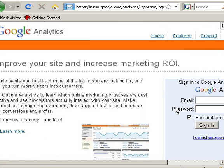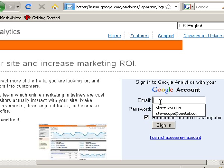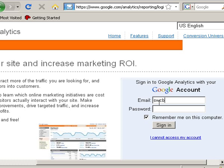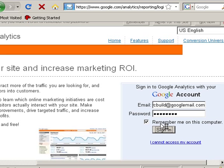Click Access Analytics and you'll need to log in. I'm going to use an account that I've set up for this video. Then just click Sign In.